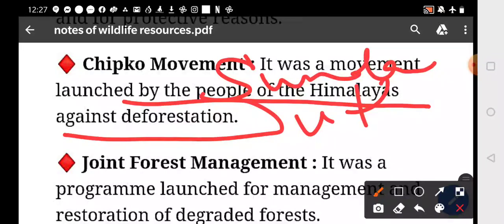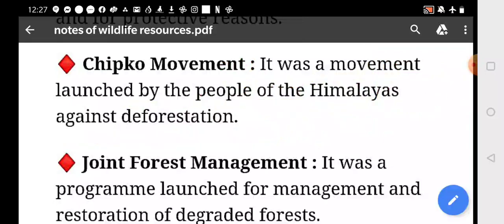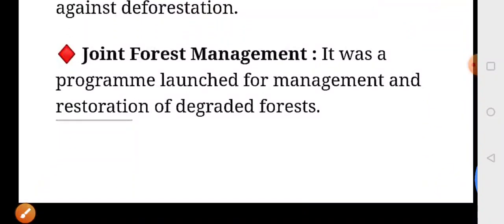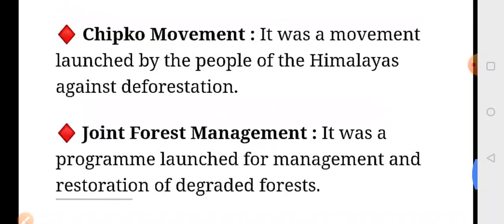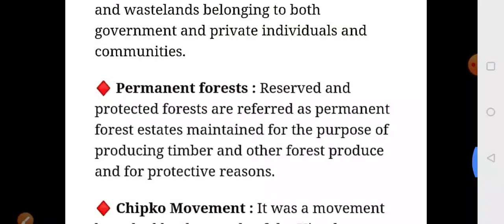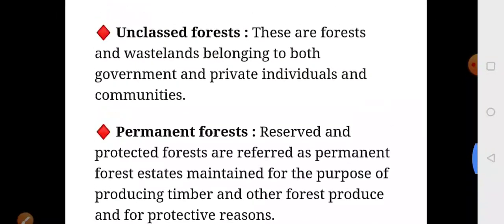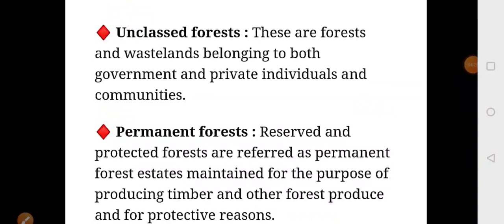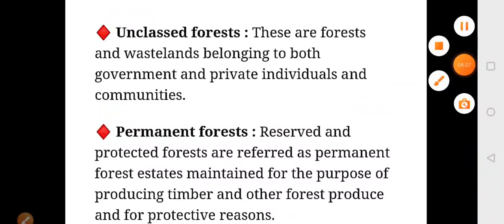Joint Forest Management was a program launched for the management and restoration of degraded forests. So these are your notes — just learn all the questions and answers from this chapter. Thank you.